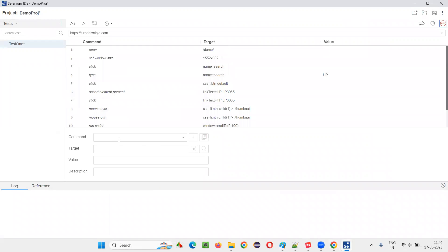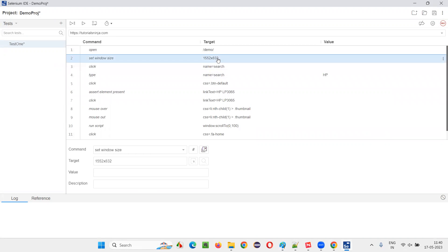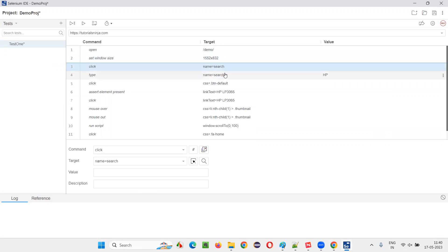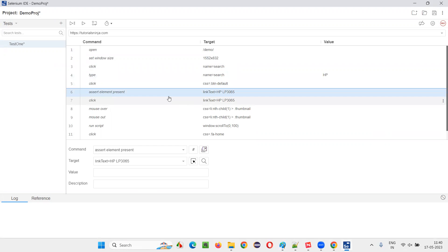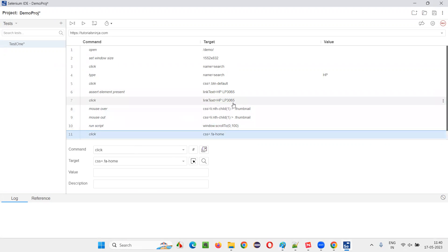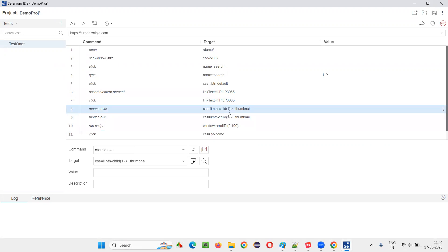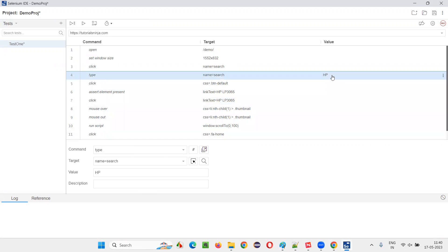Now just see here — these are the steps which got recorded. First, open the browser, maximize the browser window, type HP into the search box, click on the search button, then the assert statement is there. After that there are more steps, but those statements won't be executed if this particular assert fails.